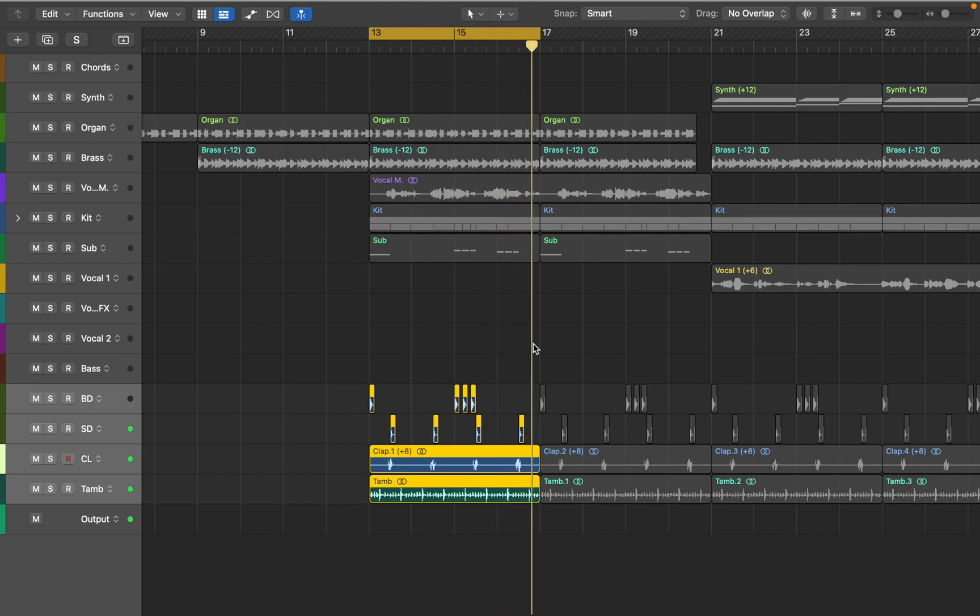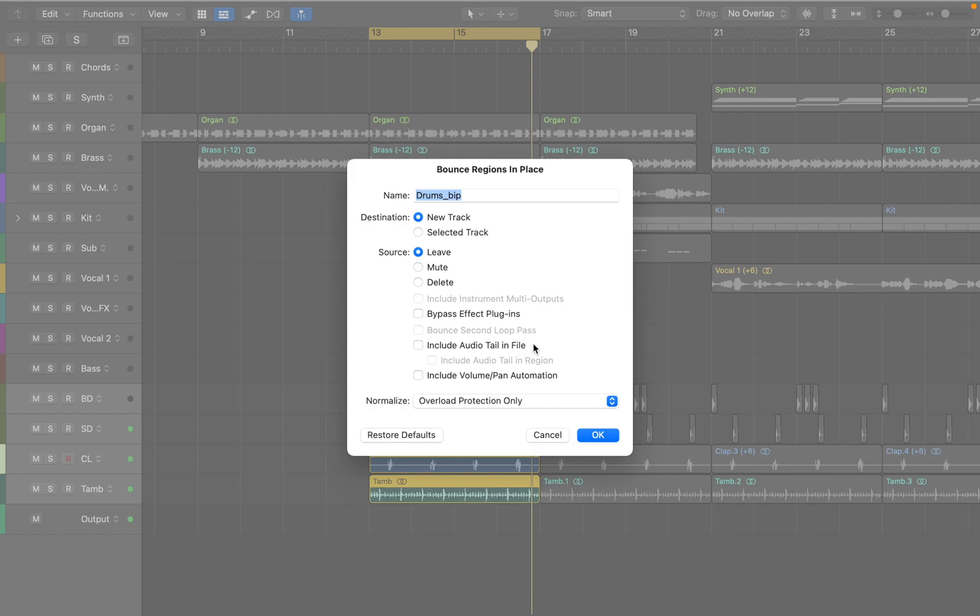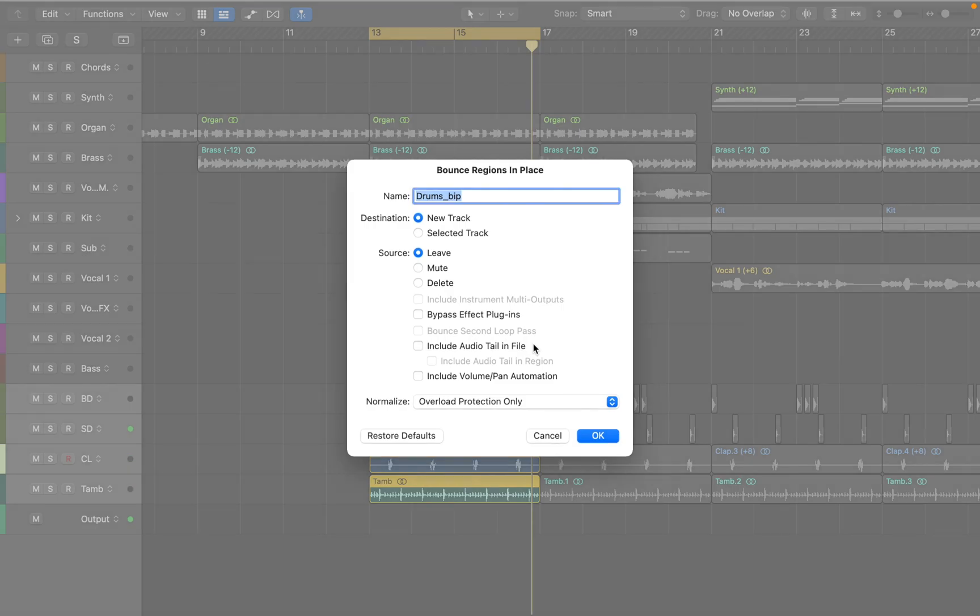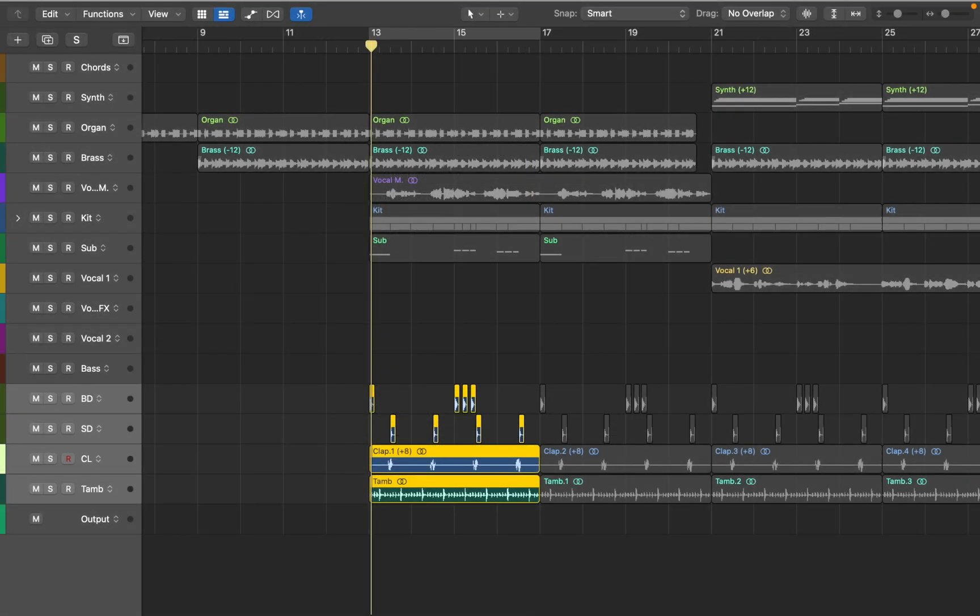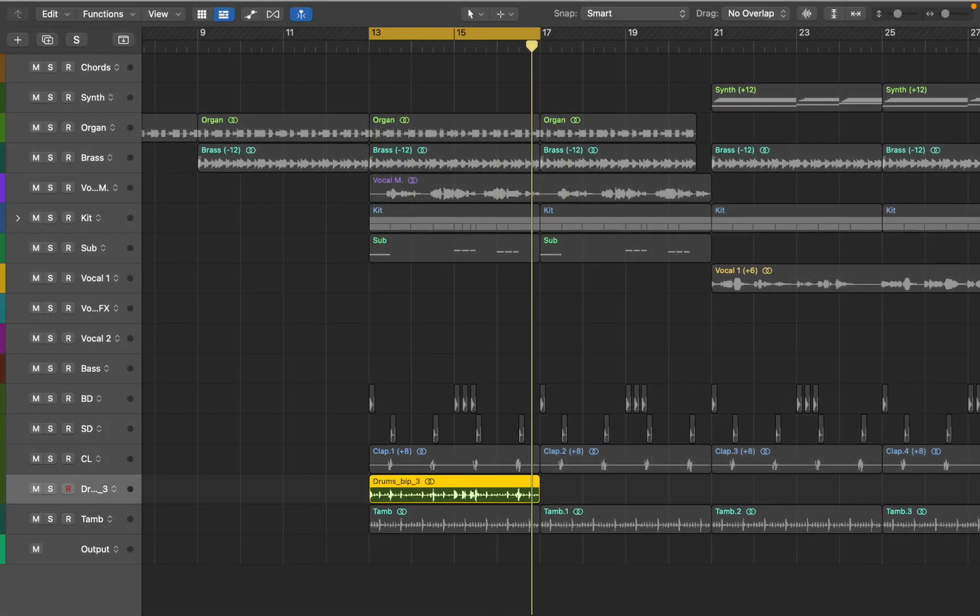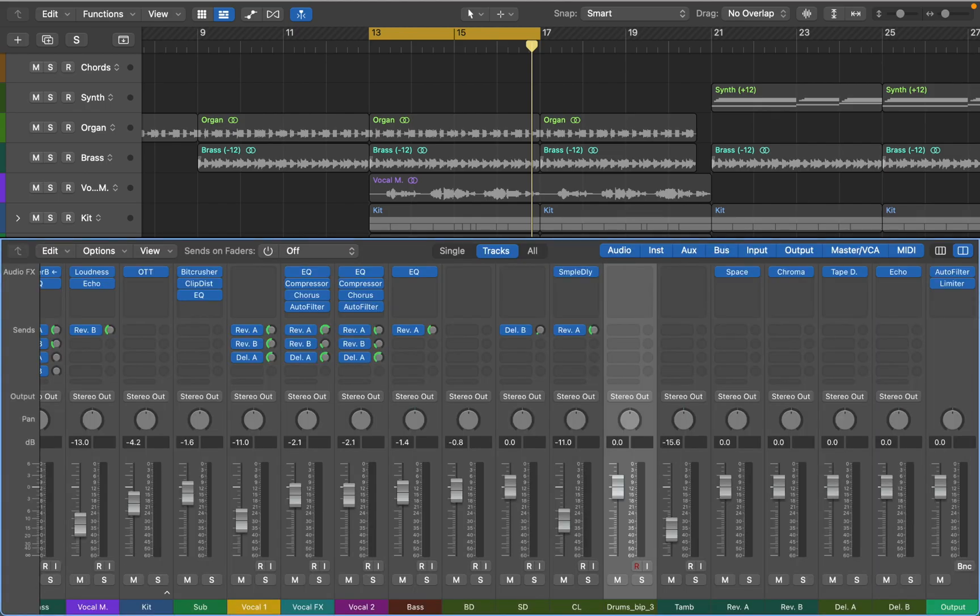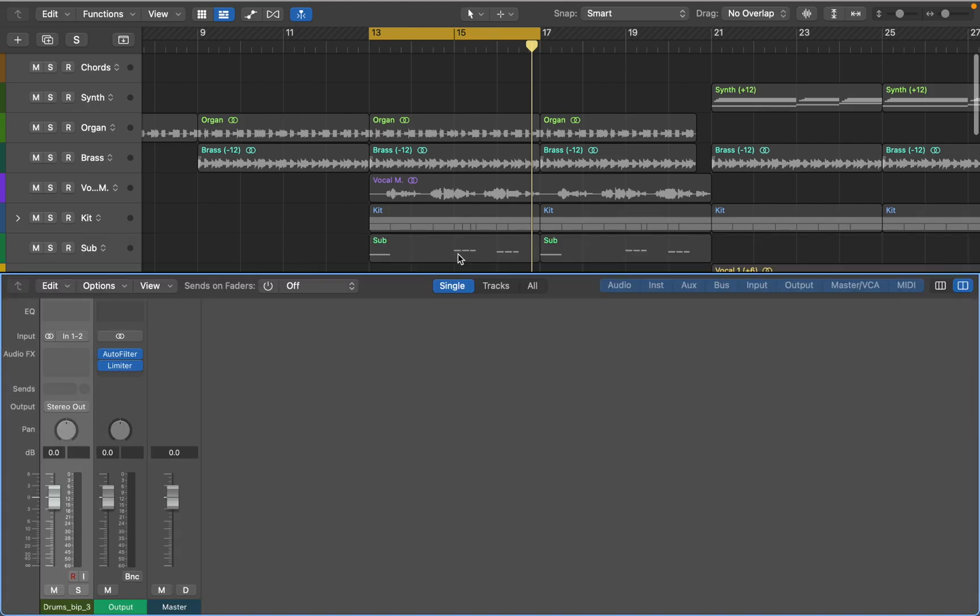To make routing easier I'll bounce those tracks in place as a single region by pressing Ctrl-B. Next I can press X to open mixer and choose single track view to focus on selected region.